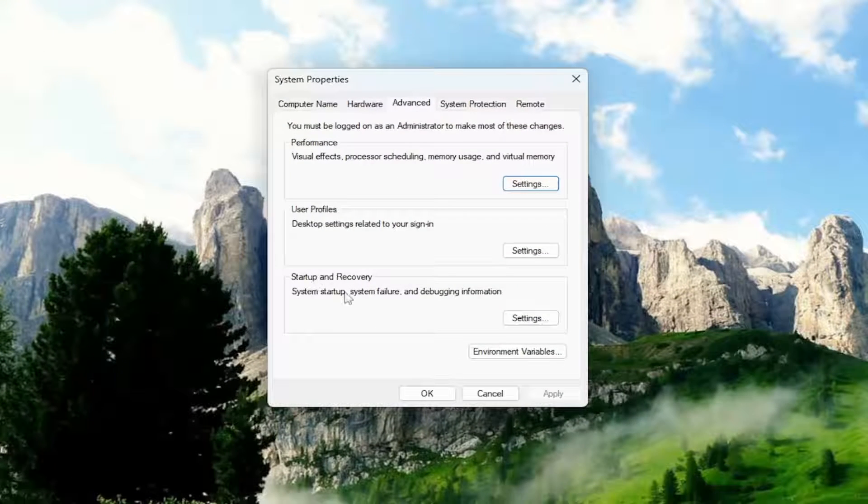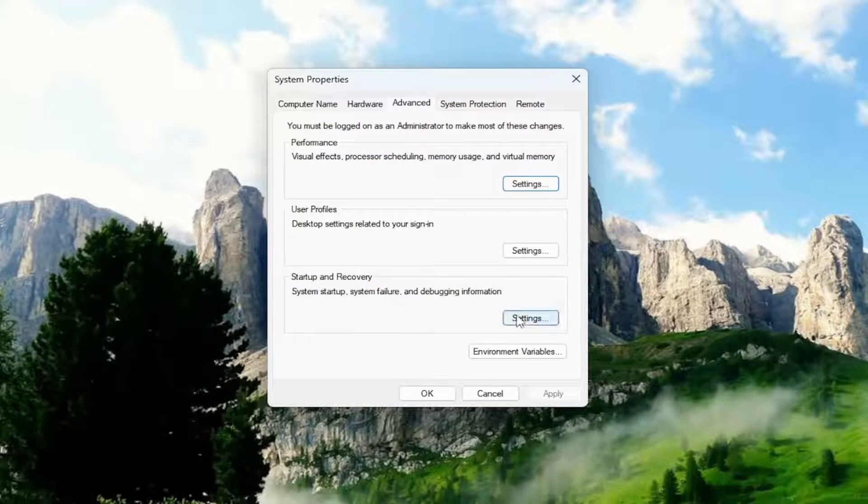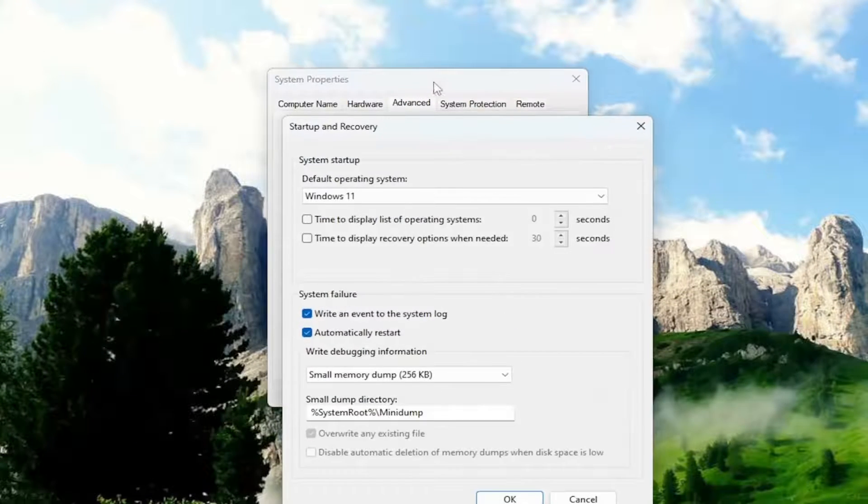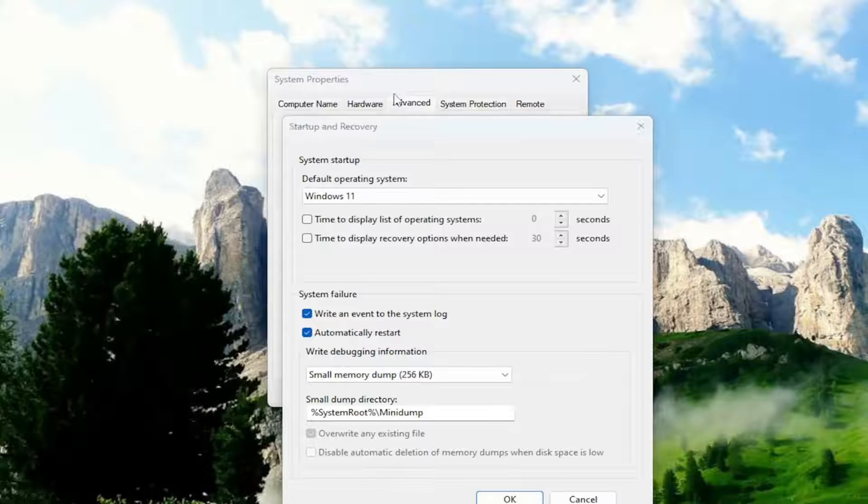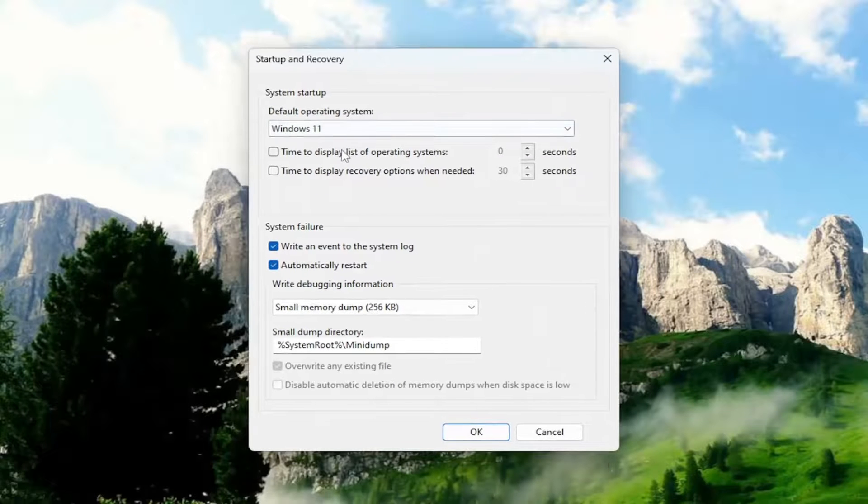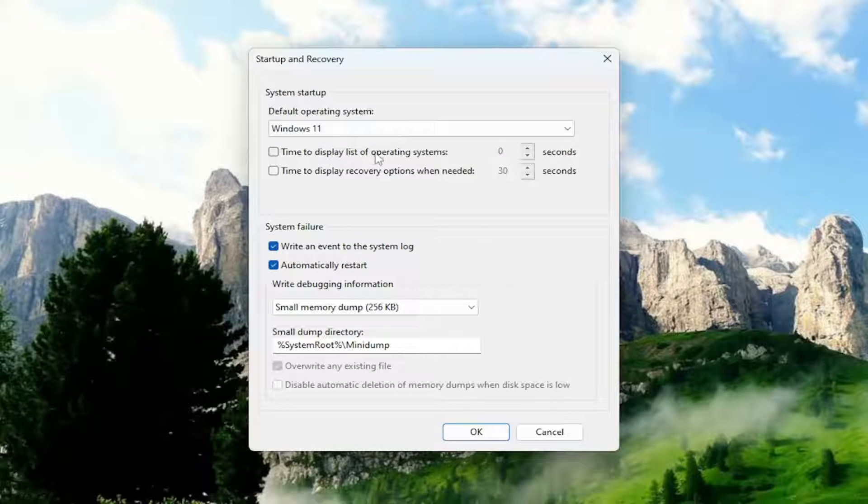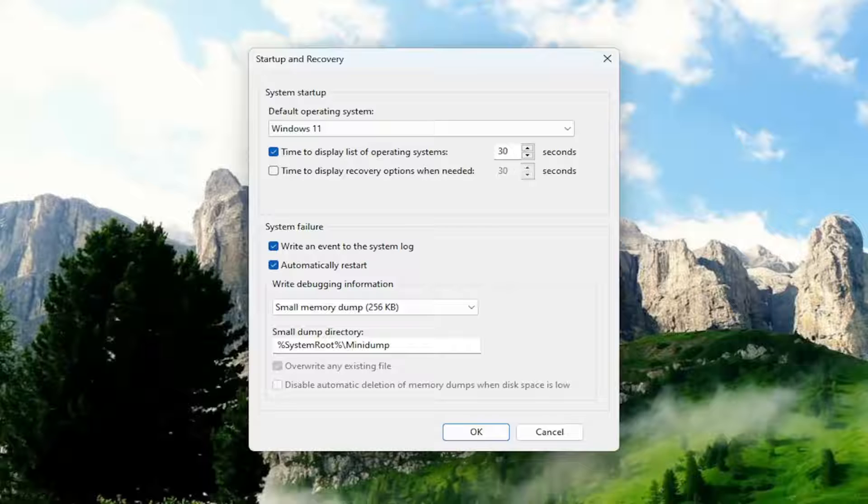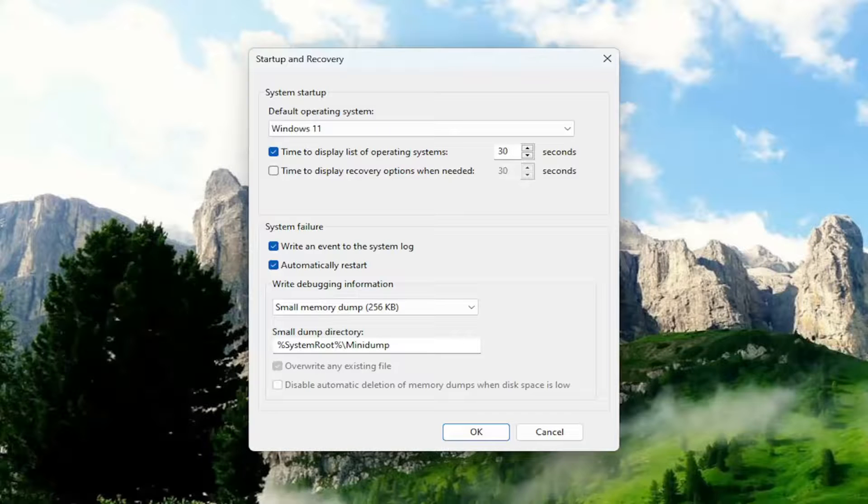Underneath Startup and Recovery, select the Settings button. Where it says time to display list of operating systems, check that box. Then you can select how many seconds you want the operating system to be displayed.